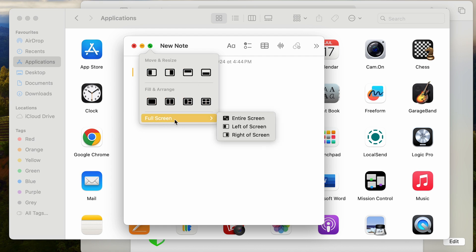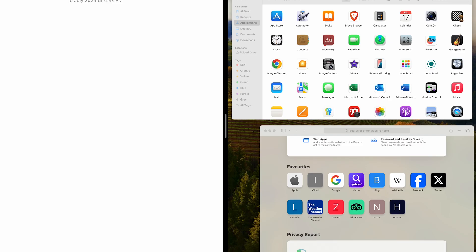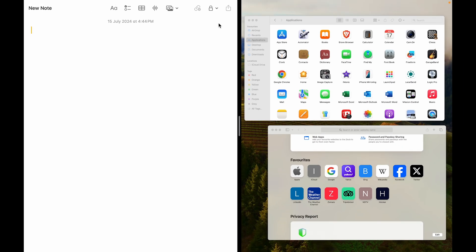But we want to go to full screen right here. Once you go to full screen, say I want the Notes app to the left of my screen, just press that. So here you can see Notes has become a split screen, and we have an option to choose whatever app we want next.